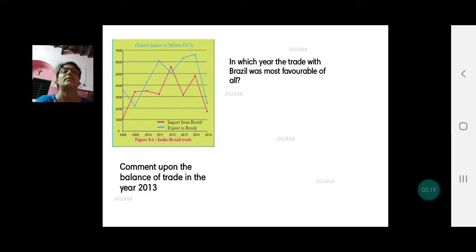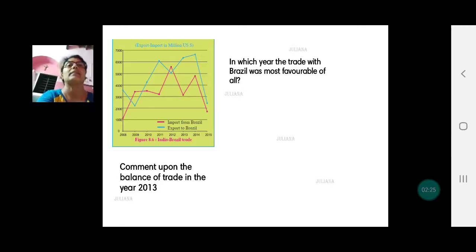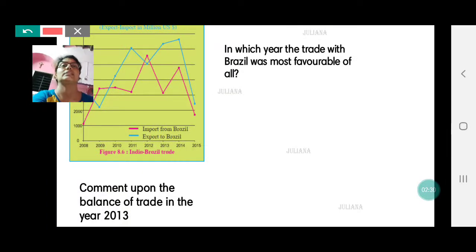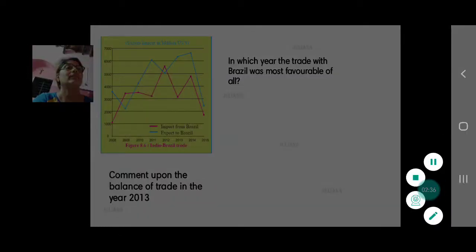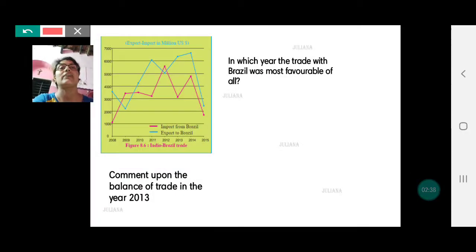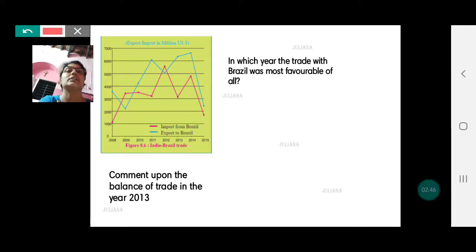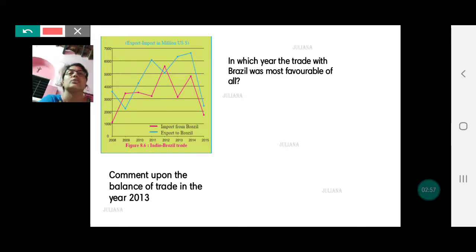The second question is: in which year was the trade with Brazil most favorable? To find out, we need to subtract imports from exports, and the year with the highest positive difference is the most favorable. Years like 2009 and 2012 when imports were higher are unfavorable years, so we will not consider those.